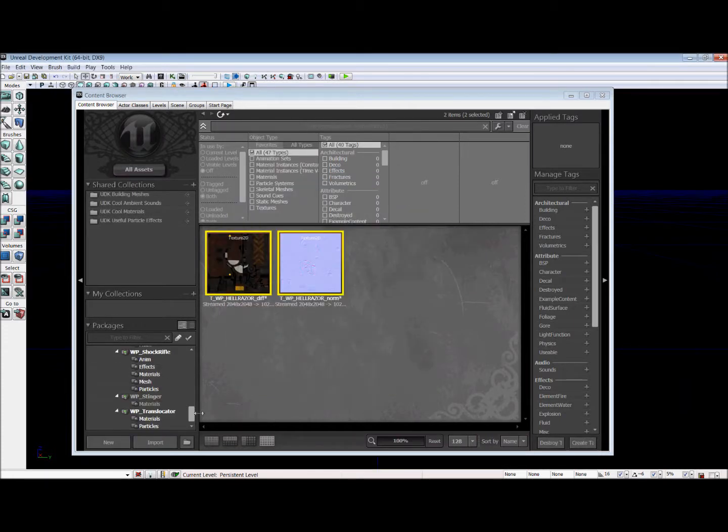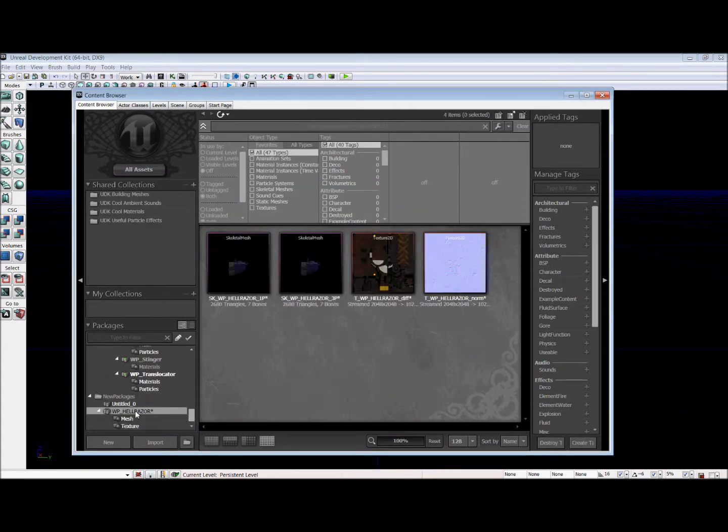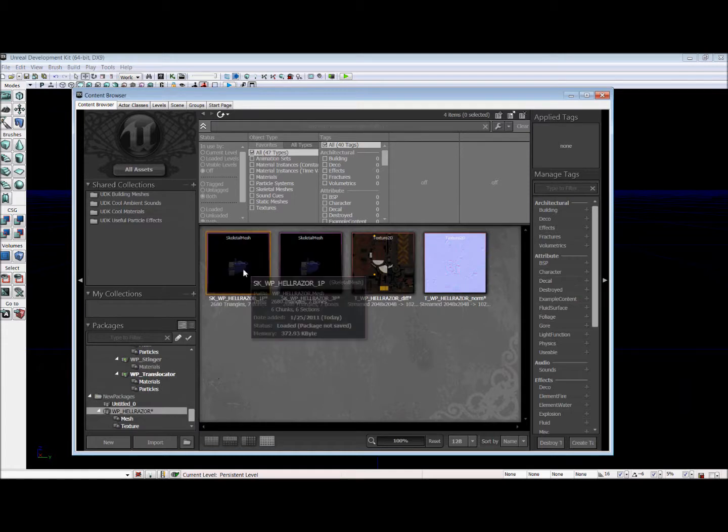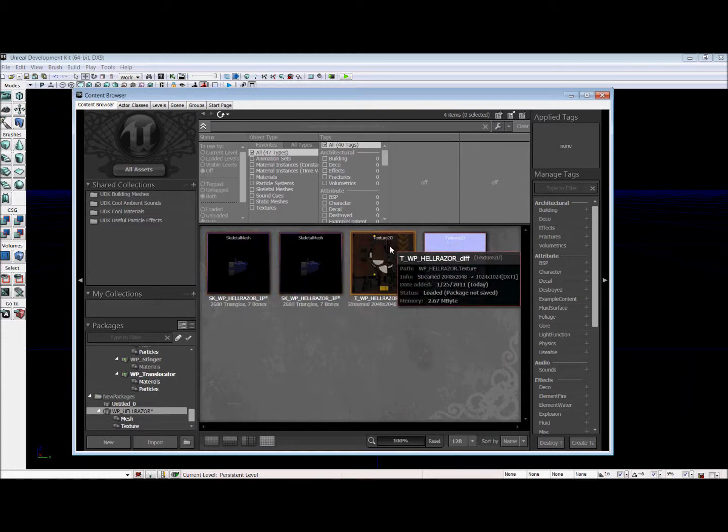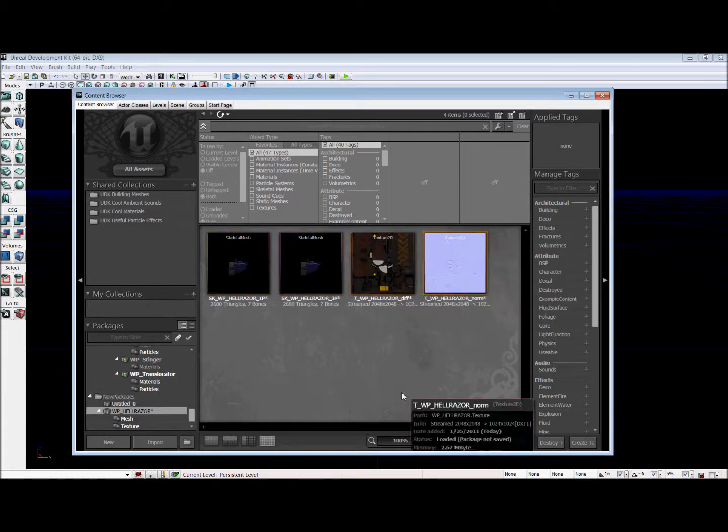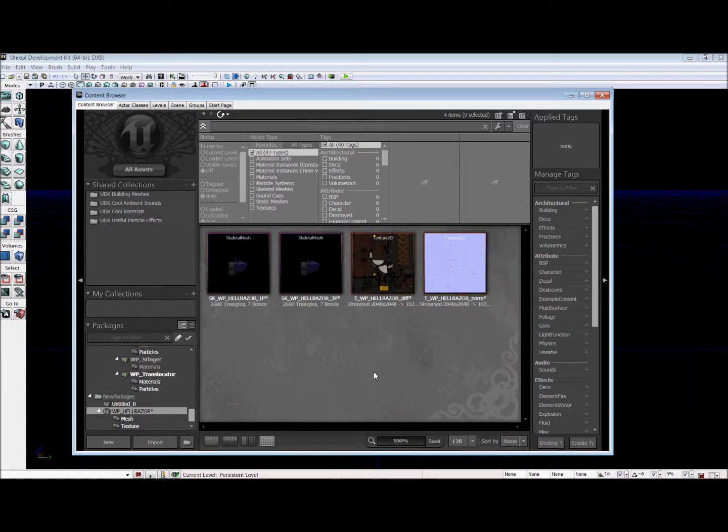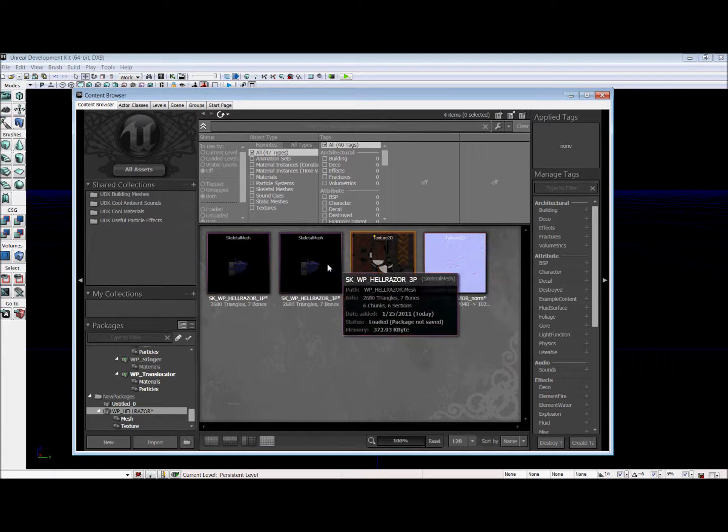So now in our file we have the two meshes, first person and third person, and our diffuse and normal map. But we can't apply the textures directly to these meshes.